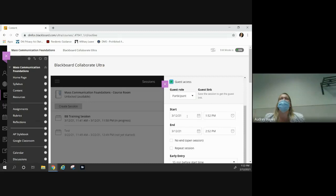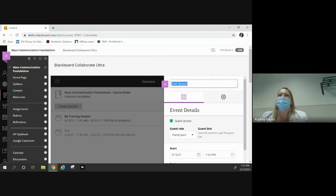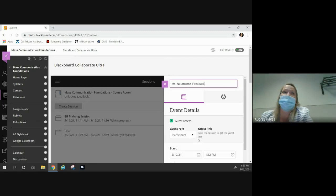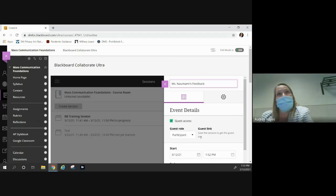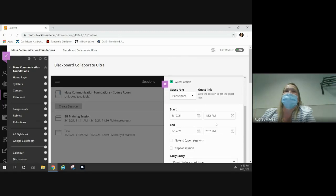If you want a Collaborate session that's there for the duration of the course, you could label it 'Nauman's feedback session.' Maybe you just come here to give your students feedback, and they have this link for the whole time they're enrolled in your course. When you say 'hit me up on Collaborate so we can have a chat,' they'll always have that link. You will want to click guest access if you want the link.